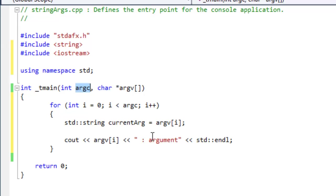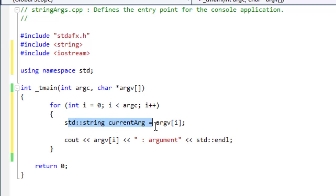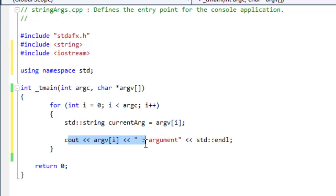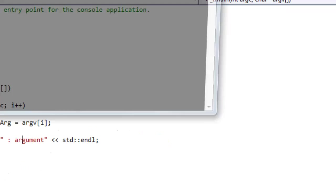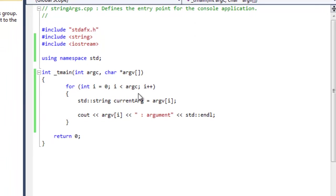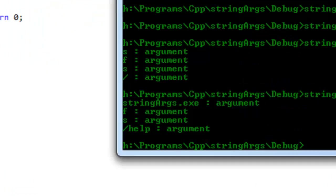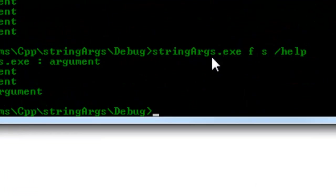And then whenever we reach the end of the for, we're going to increment our i. So every time we get through it, argc is going to be zero, one, et cetera. And then all we are actually doing here, we're declaring a string as the current argument, and here we write out the current argument as standard, and then an end of line.